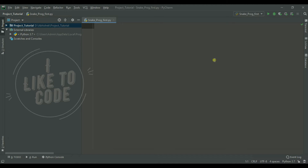Let's go to the game. This is a snake program, and we will look at how it works and how we can implement it. This is the idea of a snake program — this is the snake.